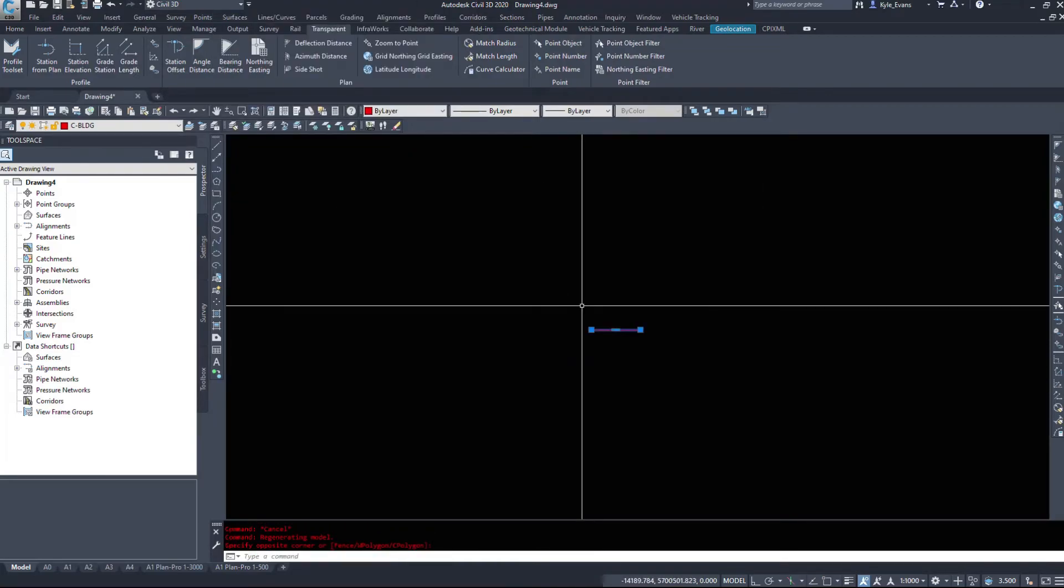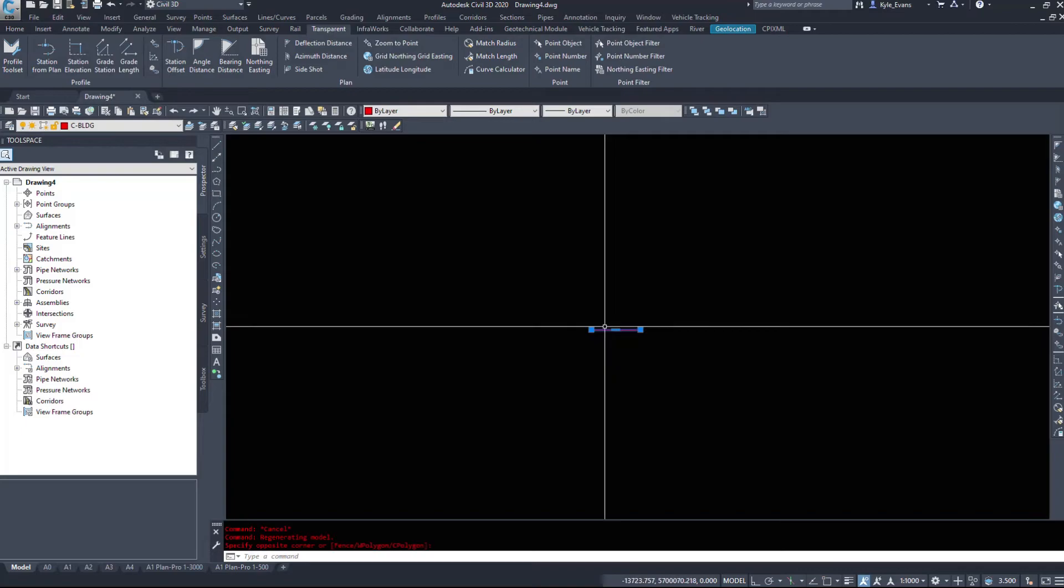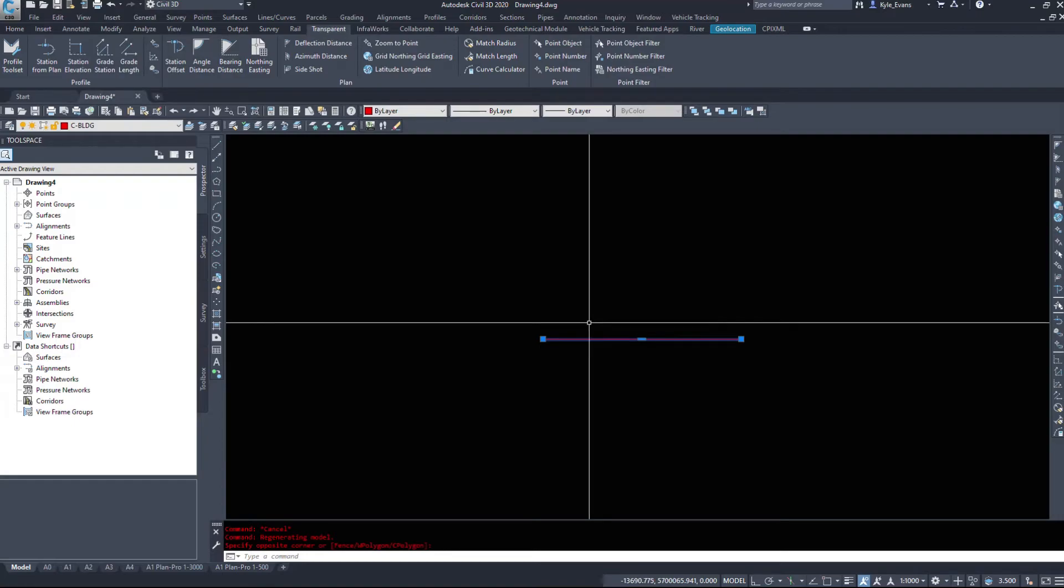So that is one way we can utilize northings and eastings. We can draw them from polylines, we can draw them from alignments, the same thing with feature lines. All the Civil 3D related commands now function as stated before with these transparent commands.